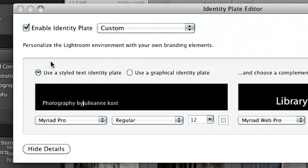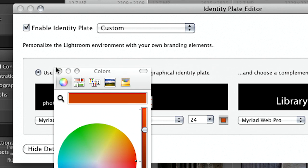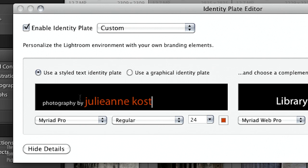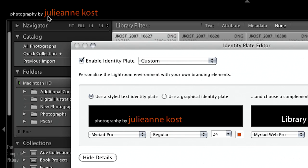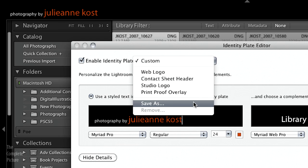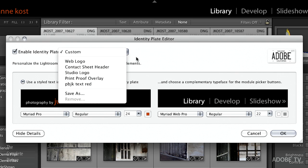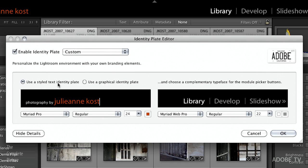So if I wanted to type in something like 'photography by Julianne Kost,' we can go ahead and type that in all lowercase. Then if I wanted to make changes to just some of the type, I could select it like in any text editor. We can make that part bigger and change the color by clicking on the color swatch. Let's make it a bright red — you can see those changes displaying up in the identity plate area. If we like this, we save it. Let's save this as 'pbjk text red' so I remember the text is red, and that now becomes part of the dropdown list. That's how easy it is to make a text-based identity plate.